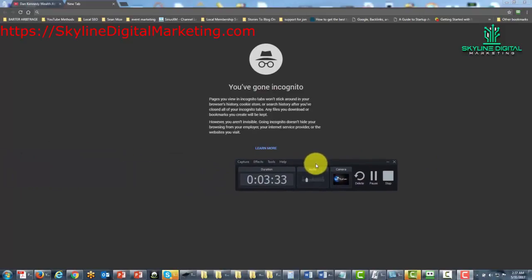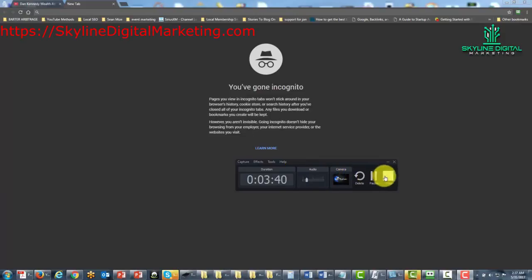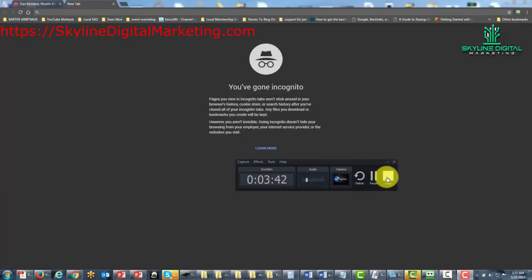So what we're going to do now is we're going to click stop, and then what's going to happen is Camtasia is going to start making this into an editable video.